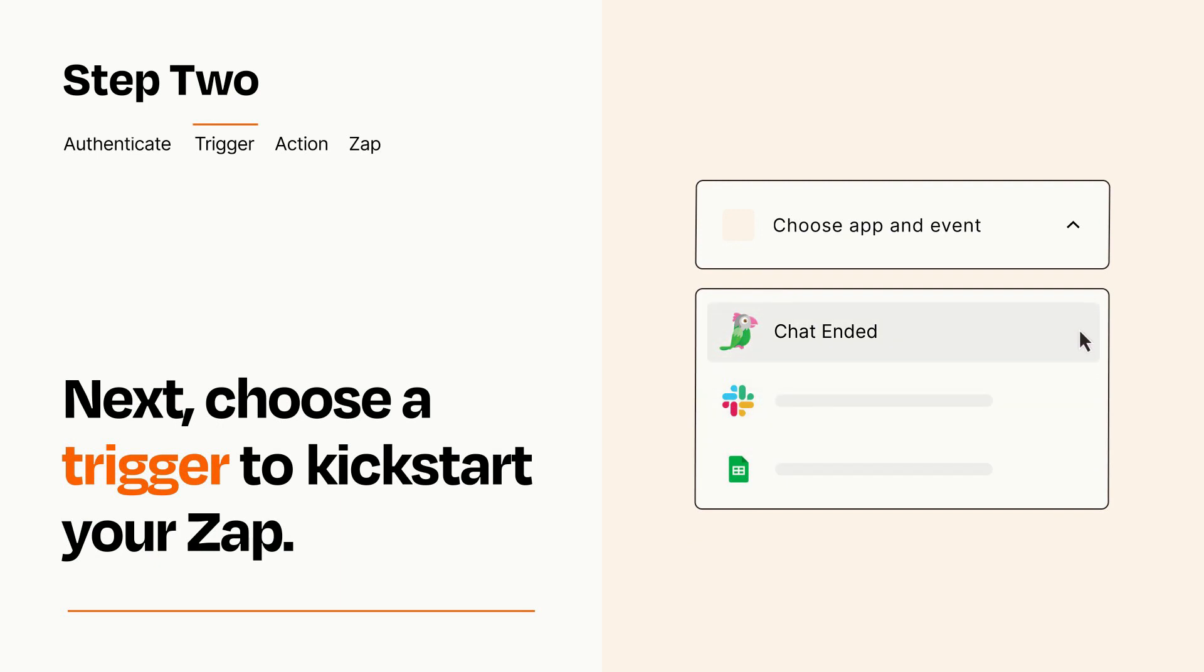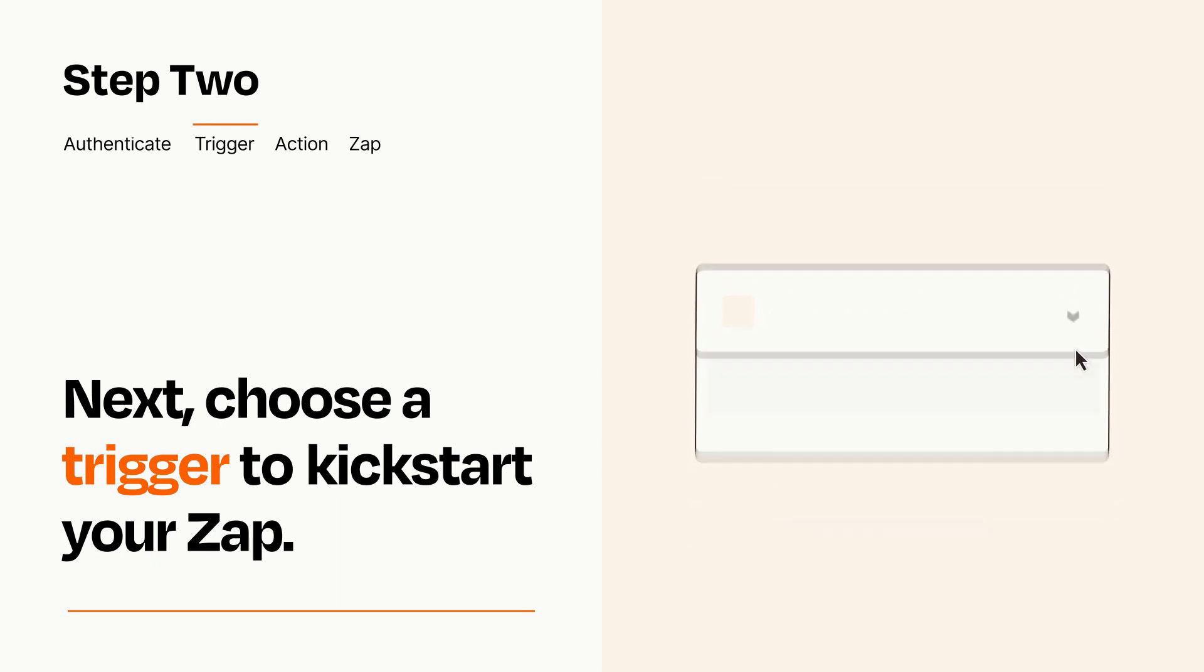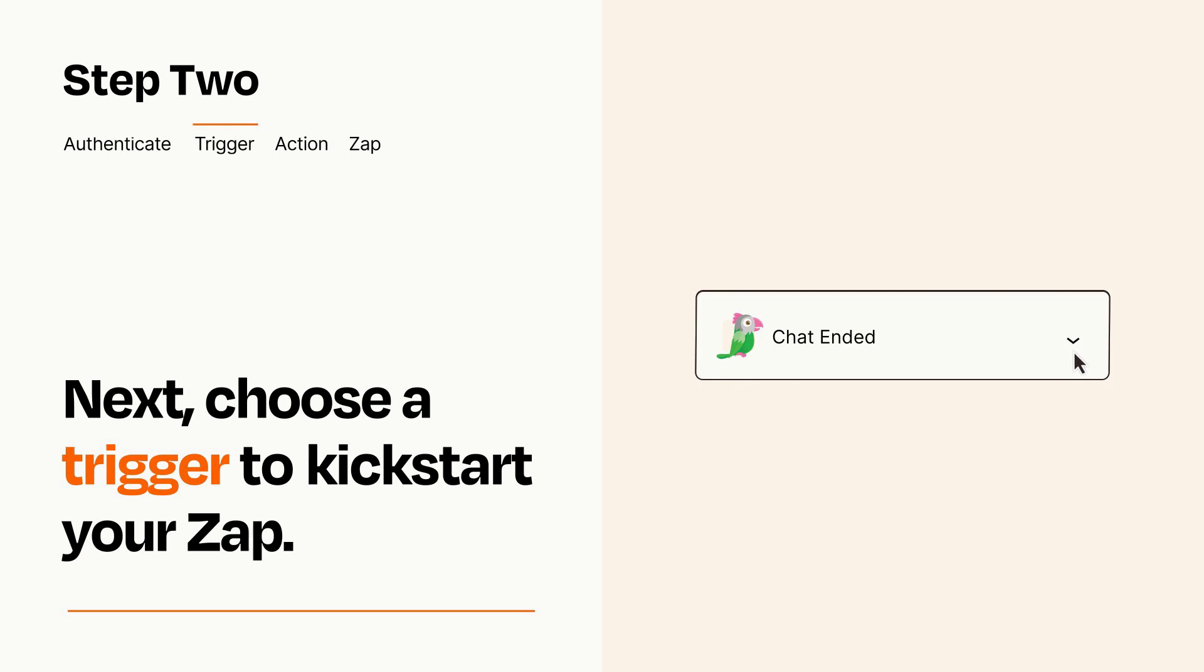When you set up this step, your Zap will pull in test data from your trigger app that you'll see later when setting up your action app.